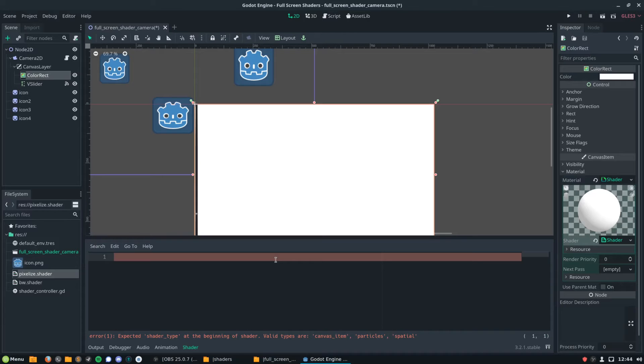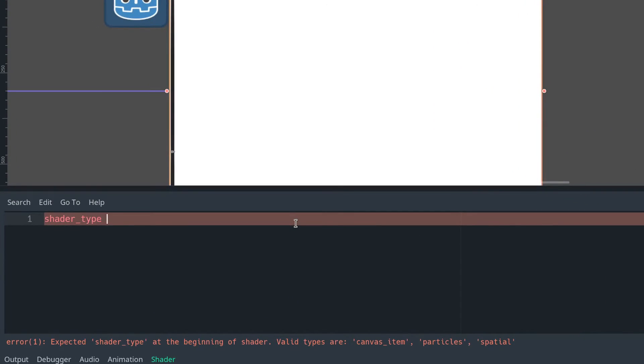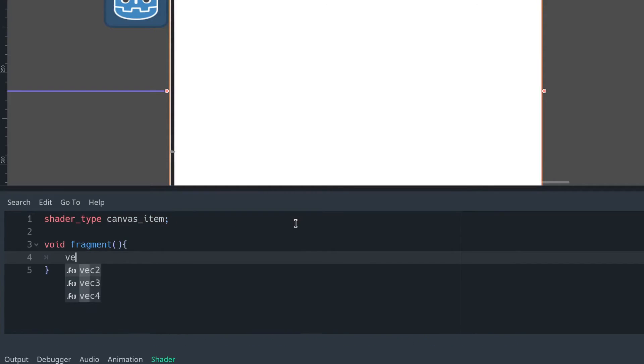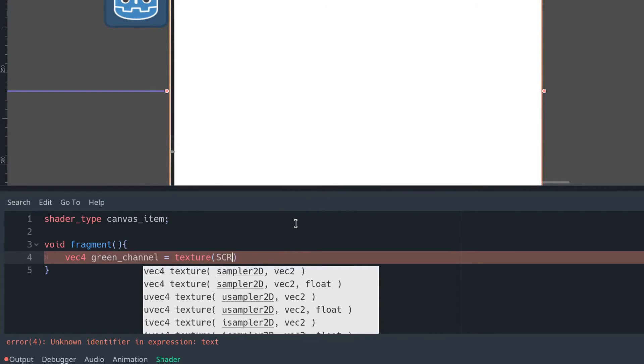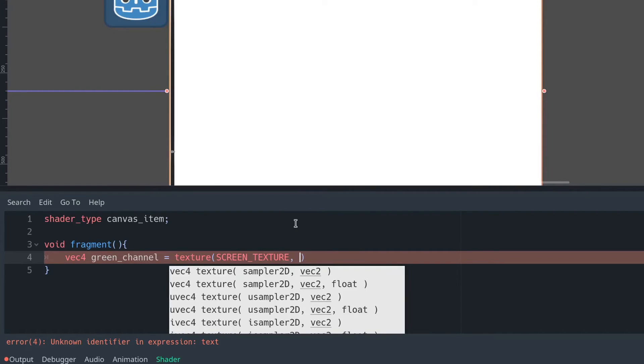So what we're going to want to do is create another new shader and have a fragment function. We're going to create vector4s for the green channel, red channel, and blue channels respectively. And for the green channel, we're going to set that to be the actual green channel, so we're going to grab our screen texture and screen UV.